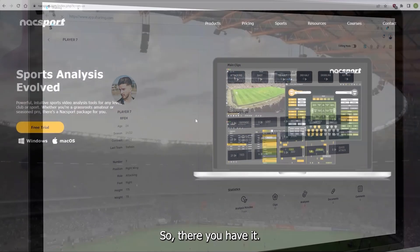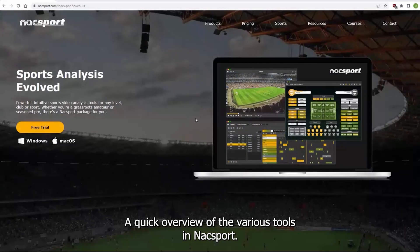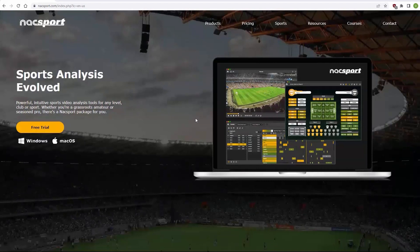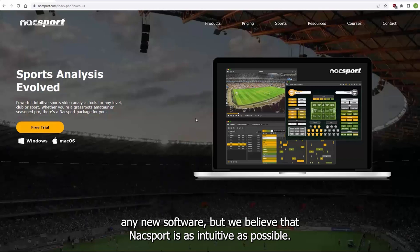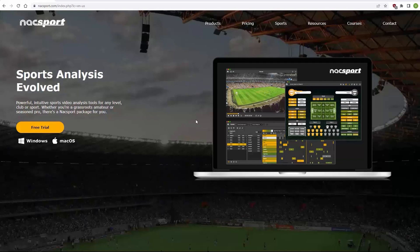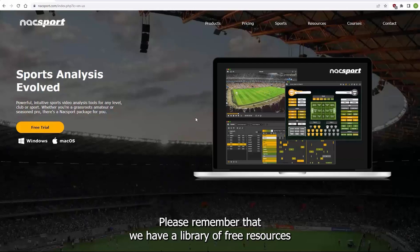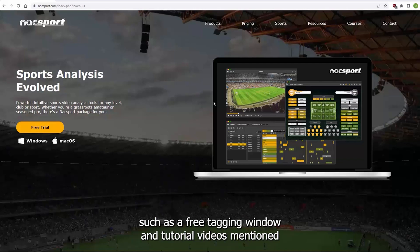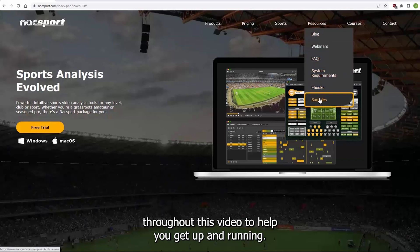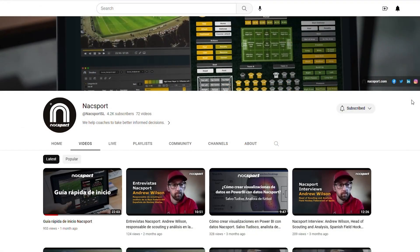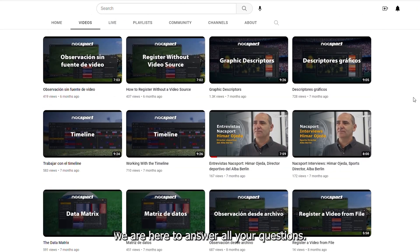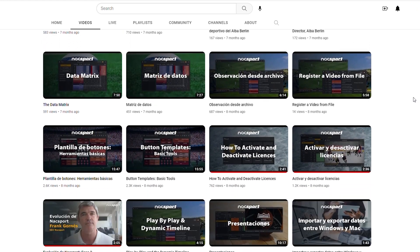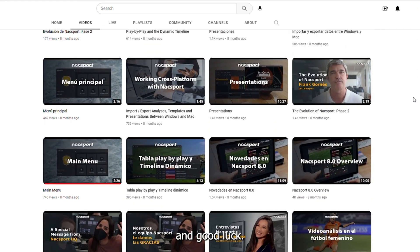So, there you have it — a quick overview of the various tools in KnackSport. We understand that there's a learning curve involved when starting out with any new software, but we believe that KnackSport is as intuitive as possible. Please remember that we have a library of free resources such as free tagging windows and tutorial videos to help you get up and running. And of course, if you need any additional help, we are here to answer all your questions. Until then, thanks for watching and good luck.